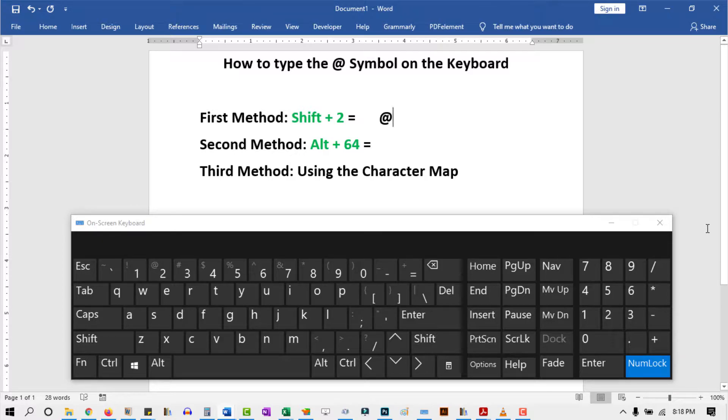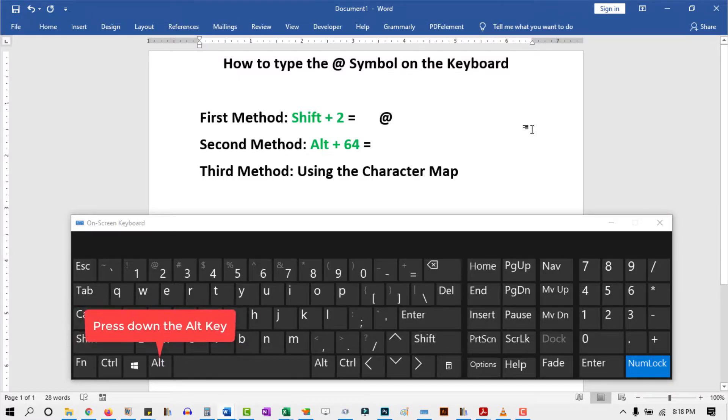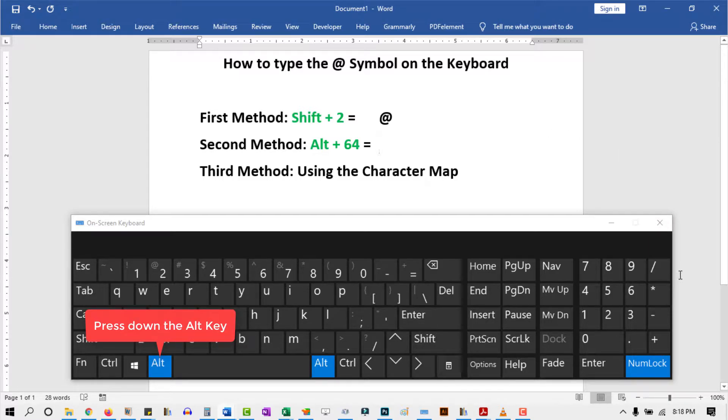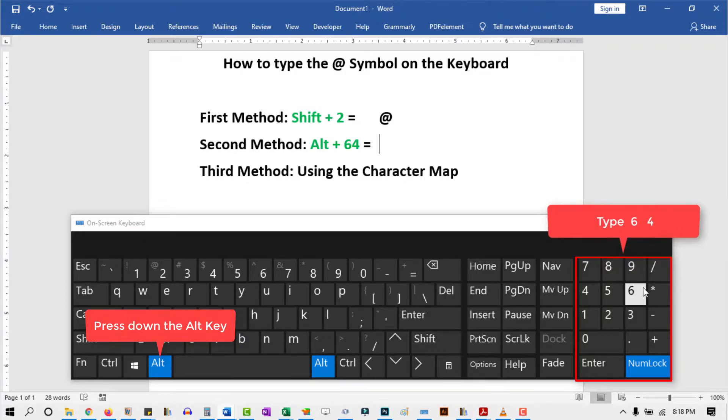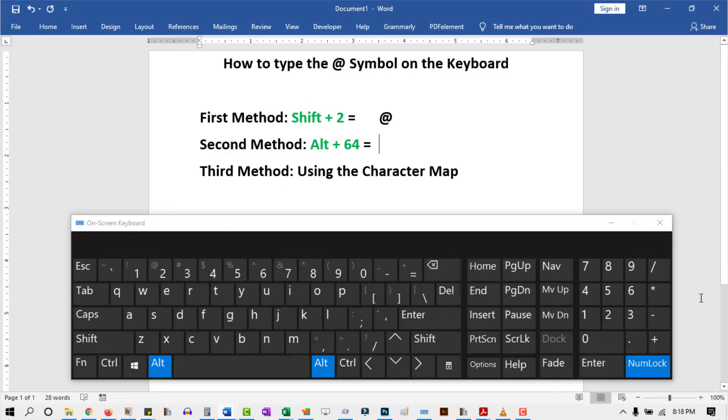The second method involves using something called the alt code. To use this method, press and hold down one of the Alt keys. While holding down this key, come to the numeric keypad on the right, then type 64.